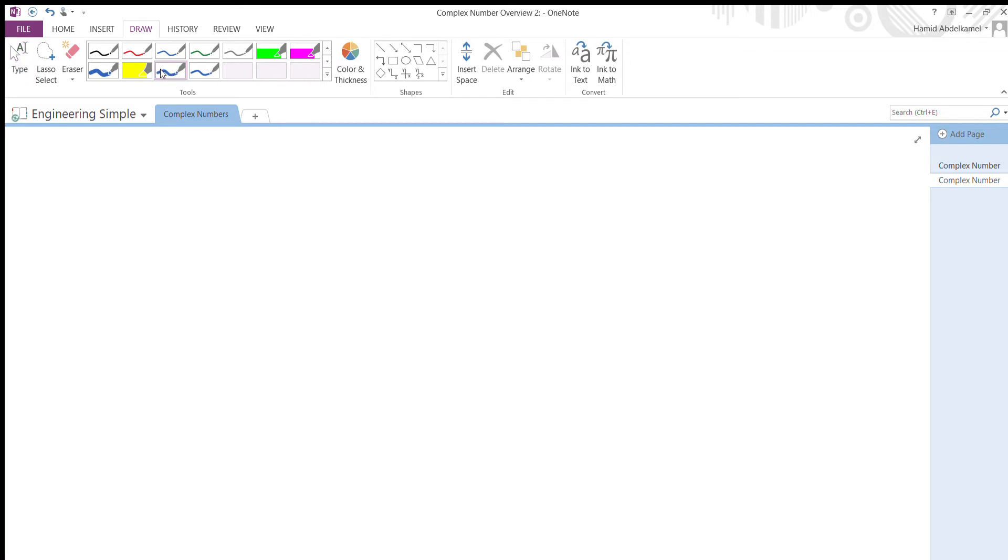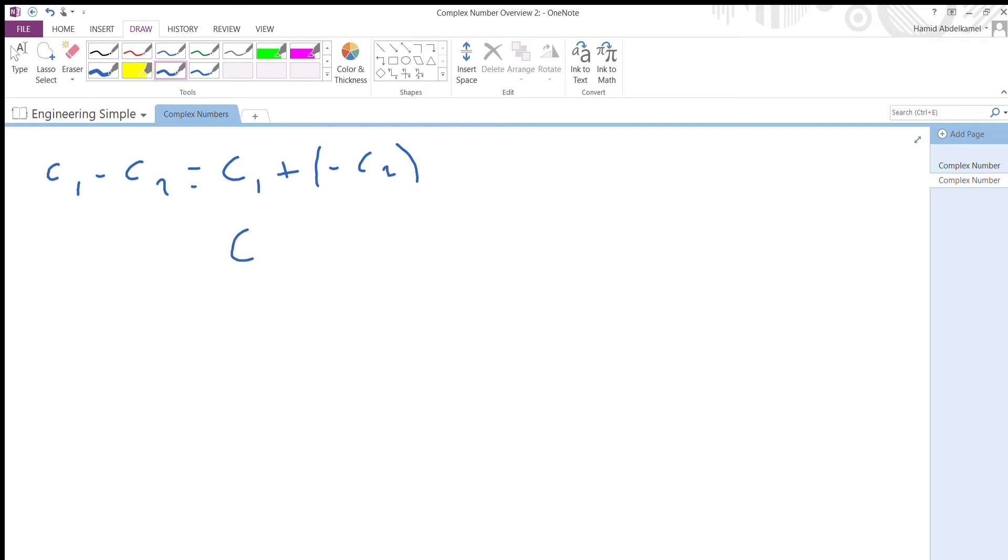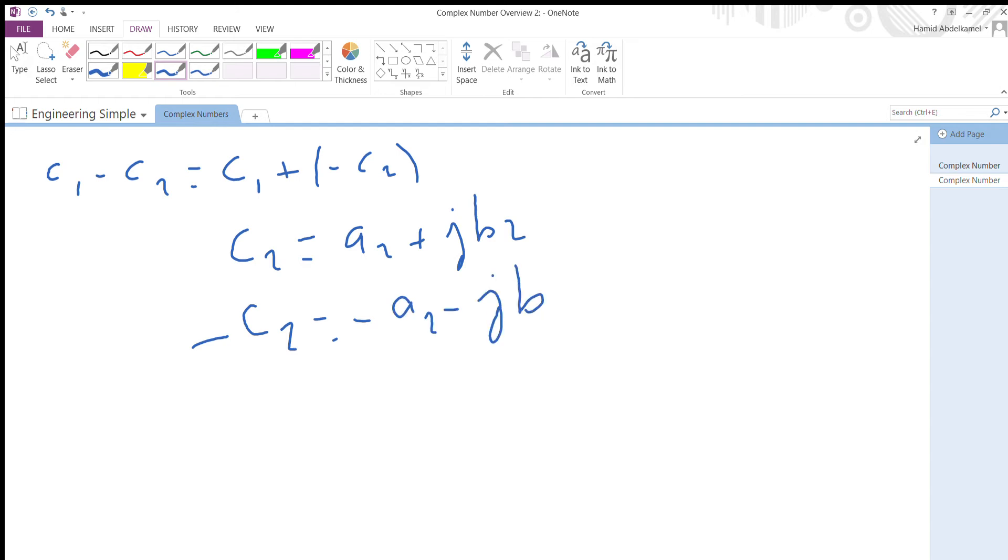Now let's draw c1 minus c2, which is equal to c1 plus negative c2. We know c2 is a2 plus jb2, so negative c2, I'm just going to multiply everything by negative one, so it's negative a2 minus jb2.